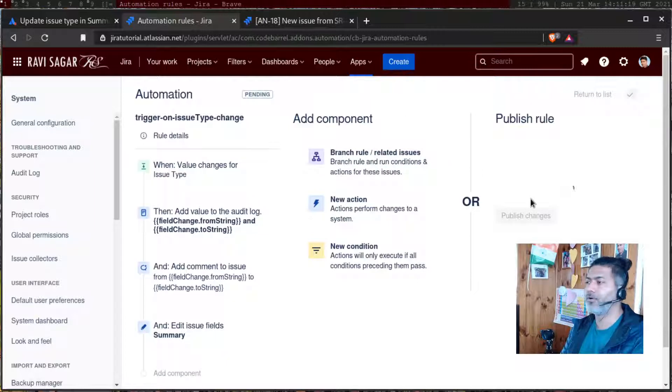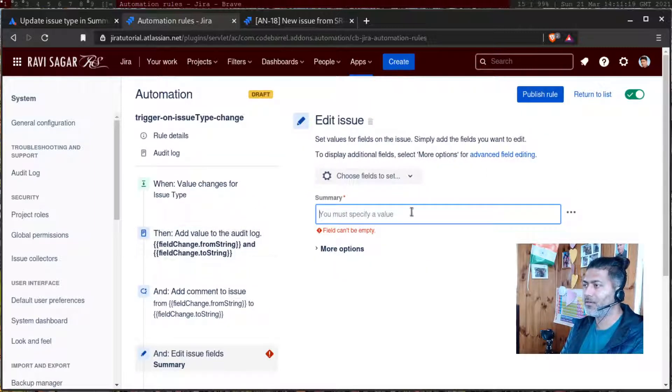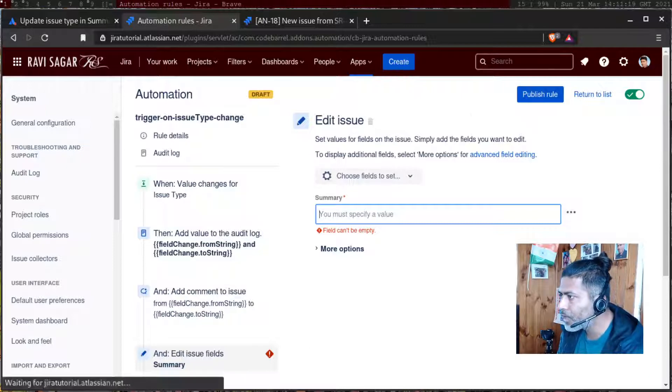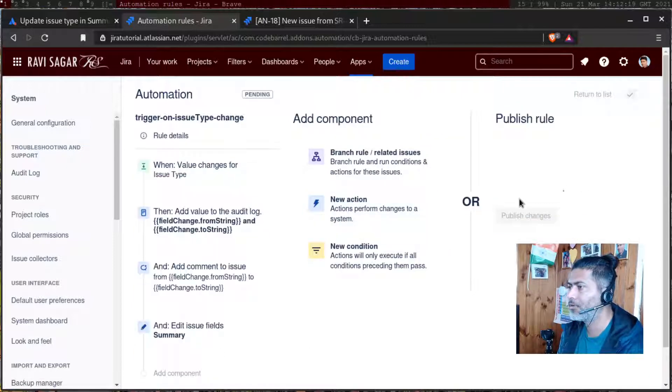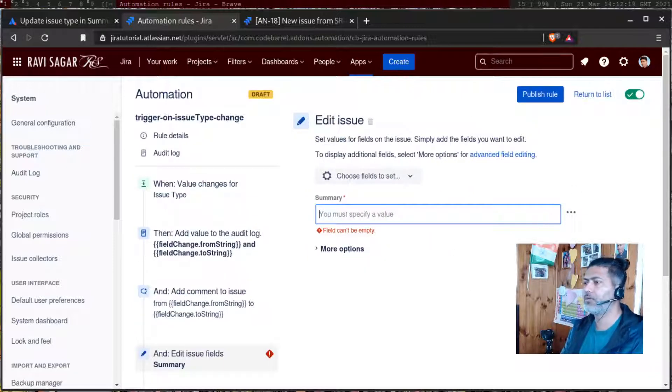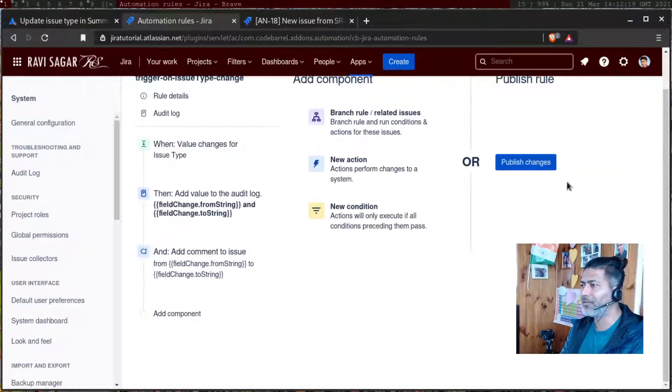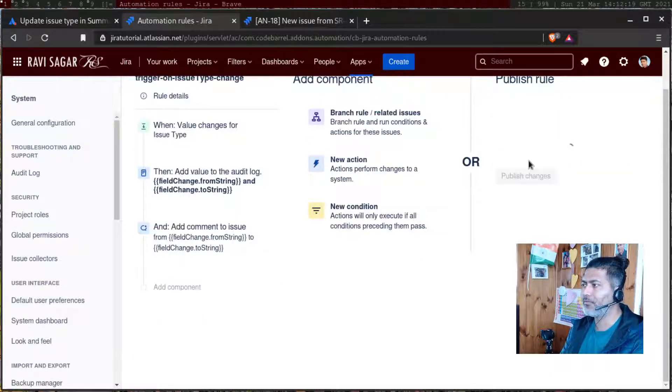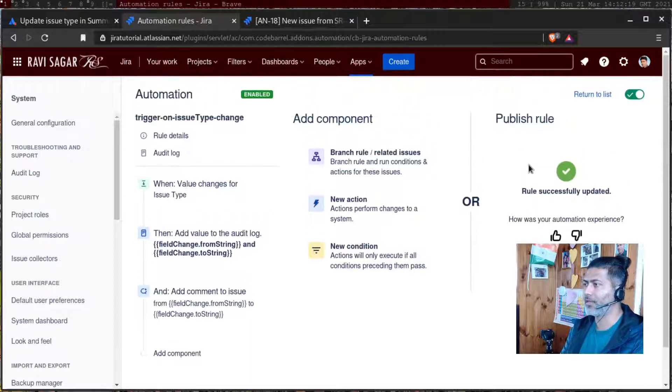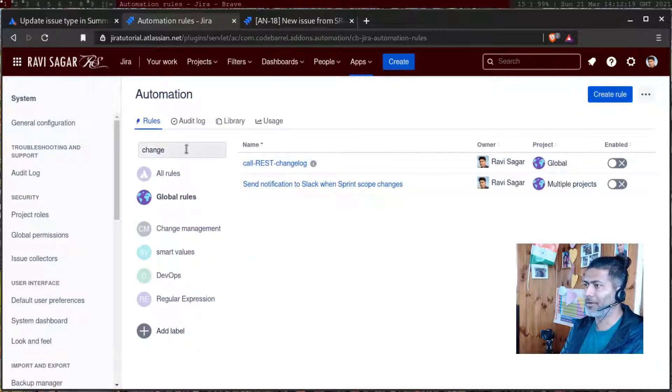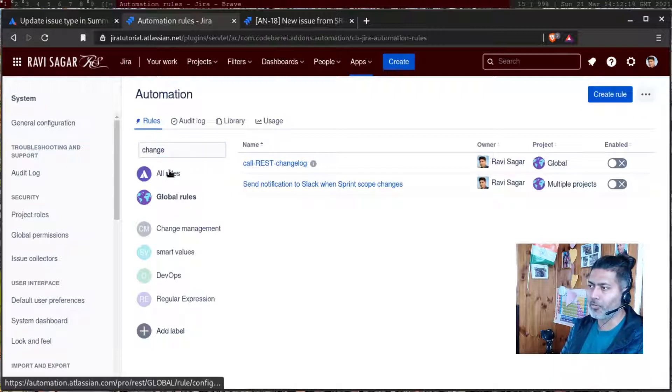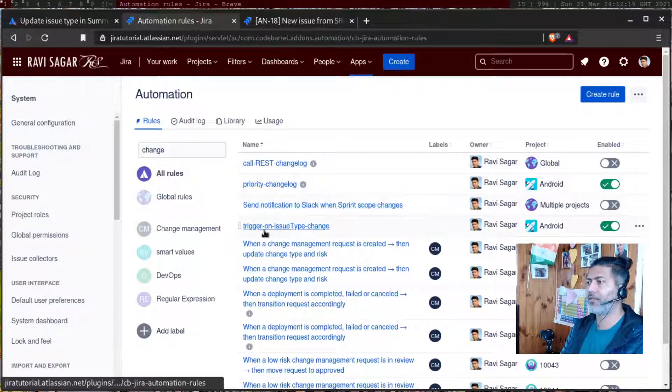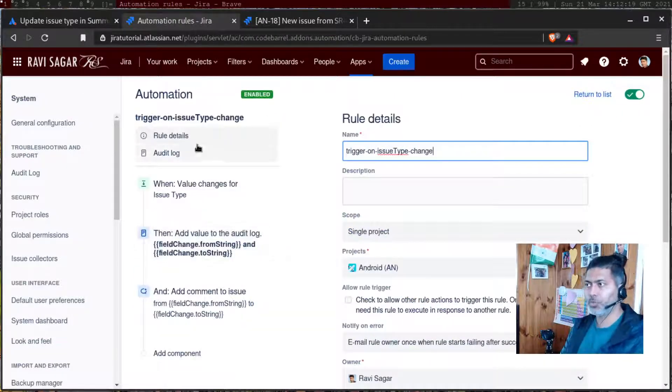Apologies for making mistakes. So I am trying to do something which I didn't want to. So I'll remove that component and publish. Edit issue field. I don't want to edit the issue fields. Save. Now it is fine. I think I was clicking a lot. So maybe I clicked on one additional component, which I didn't want to.